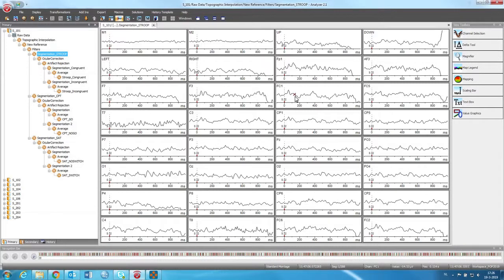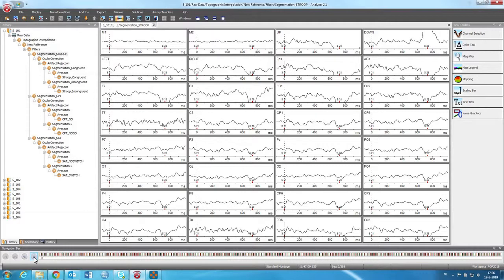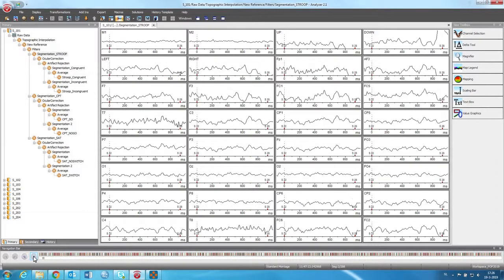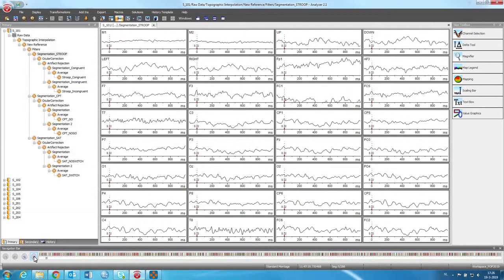So now all the electrodes have the trials at one point. And now if you scroll through the data, you don't scroll through the continuous data but you scroll through the subsequent trials, as you can see.